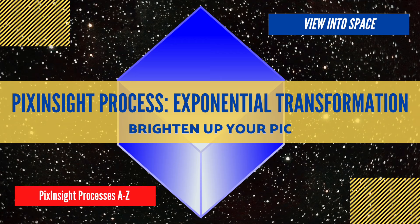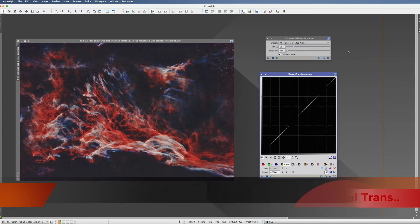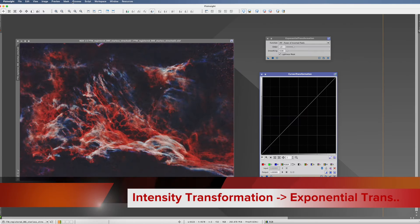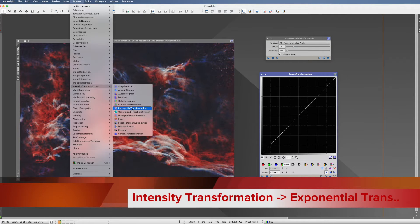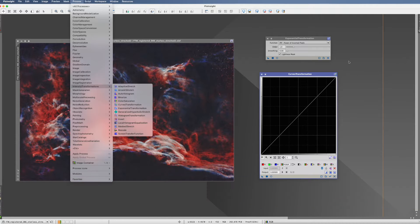This is the PixInsight process tutorial for exponential transformation. You find it in Process, Intensity Transformation, and Exponential Transformation.